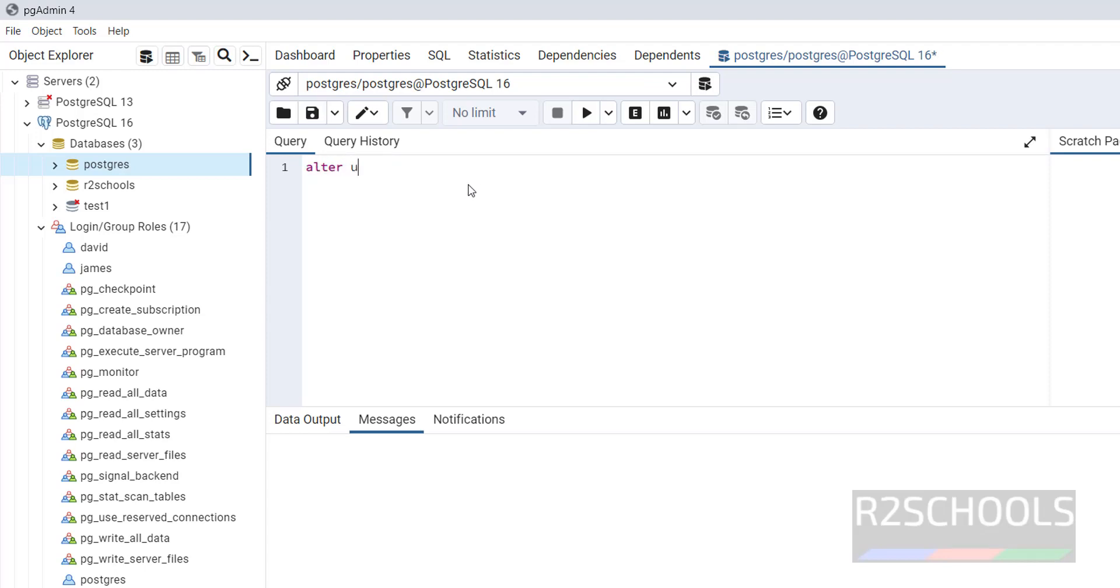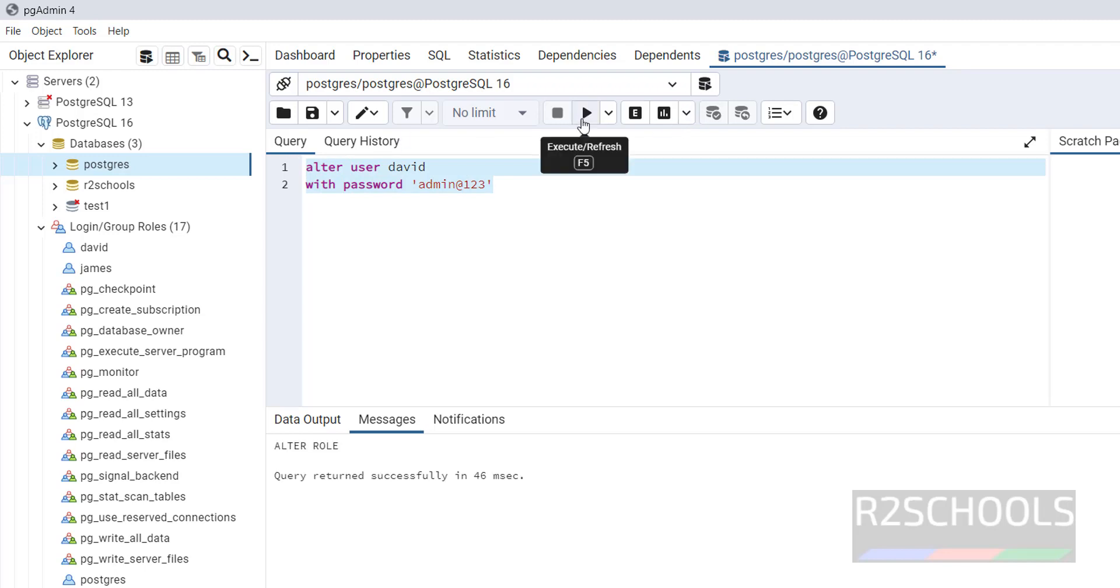Alter user David with password, with the new password. That's it. Select it and run. You have successfully changed the password.